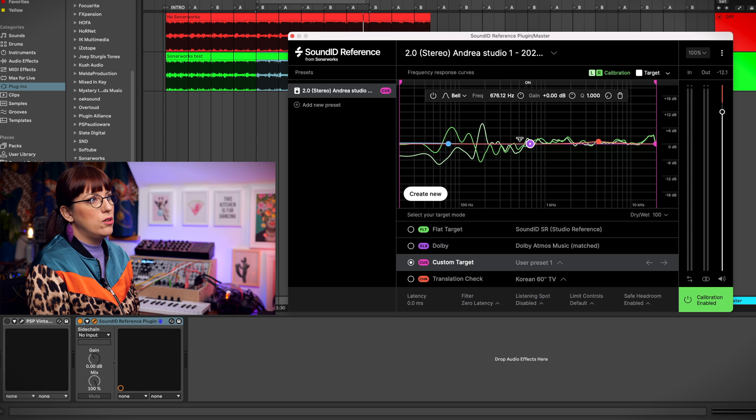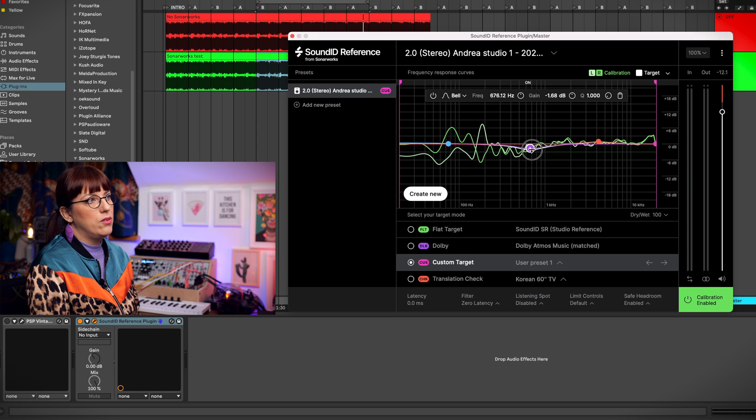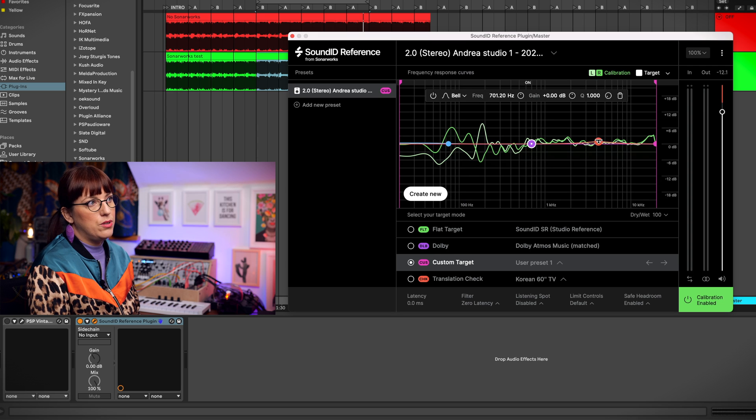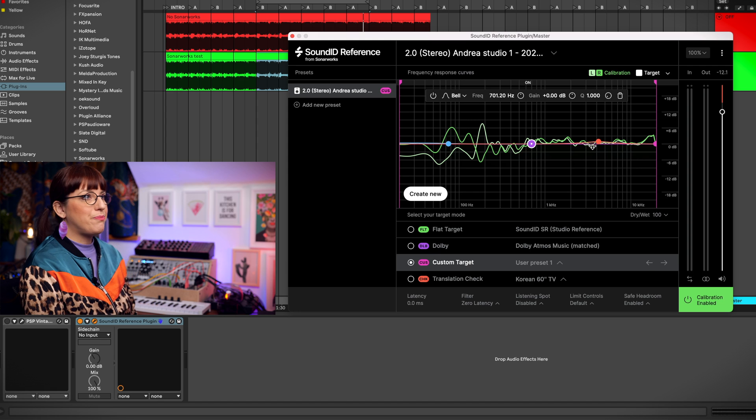There's also an EQ so you can boost or cut certain frequencies out to your wishes.